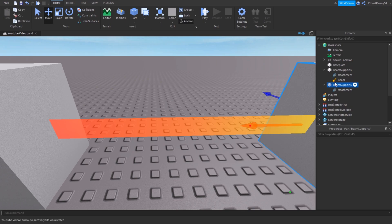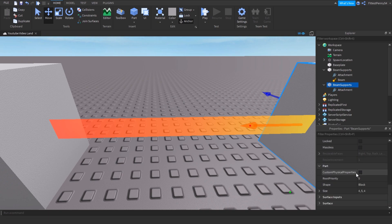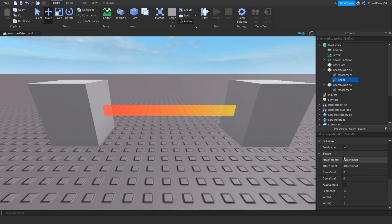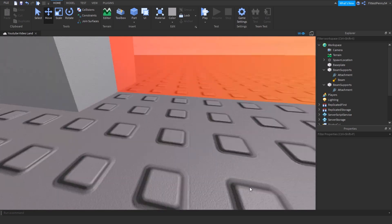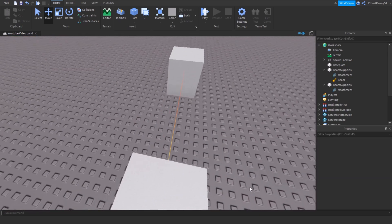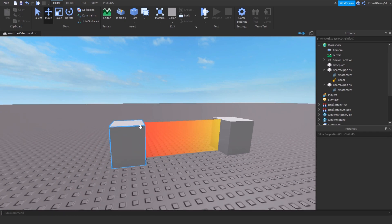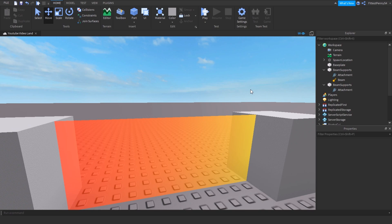You can also change the size. I'll check how tall the beam is — it goes up by five, so I'm going to set the width to five as well. And you can see it now connects the whole thing. But you can customize it however you like.